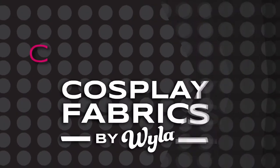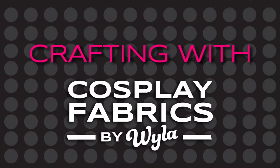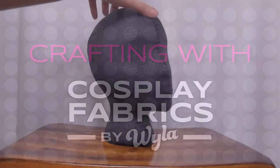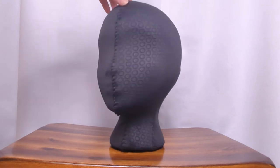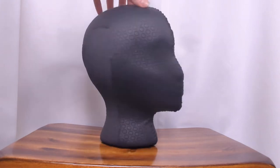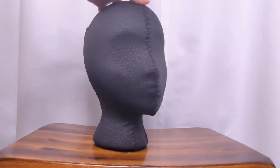Hello everyone and welcome to a new episode of Crafting with Cosplay Fabrics. My name is Indra and today I'm going to show you how to cover a styrofoam head using fabric.